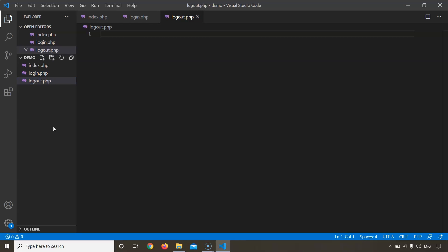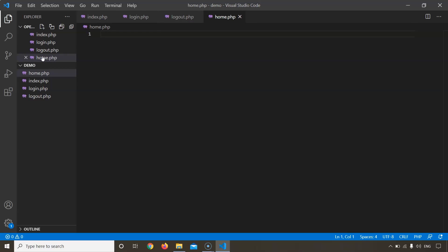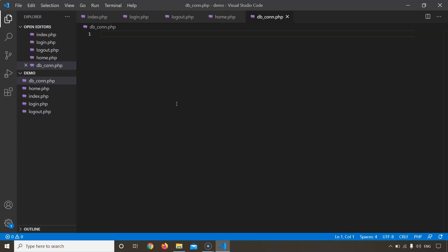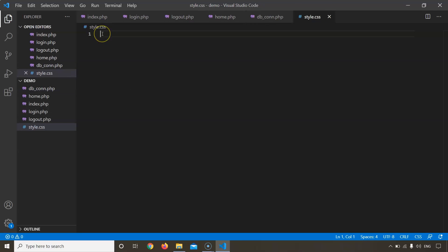Next would be home.php - this is the file for our home page when we login into our account. Next would be a file to link our web page to the database, that would be database connection.php. And finally we'll add a CSS file to make the page look better.